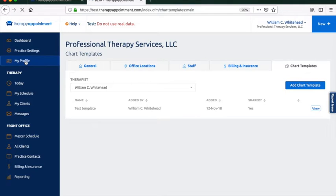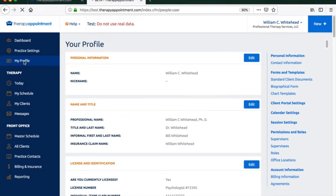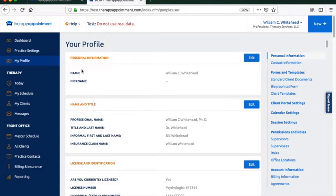Any preferences that have to do with just an individual therapist within that practice is accessed through My Profile.